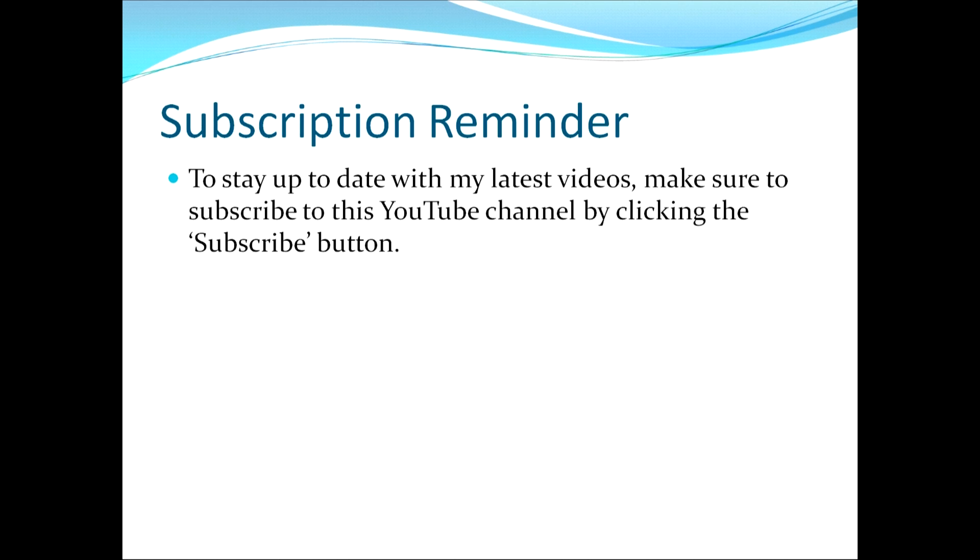As a reminder, to stay up to date with my latest videos, make sure to subscribe to this YouTube channel by clicking the subscribe button. Thank you. I hope that you have a great day.